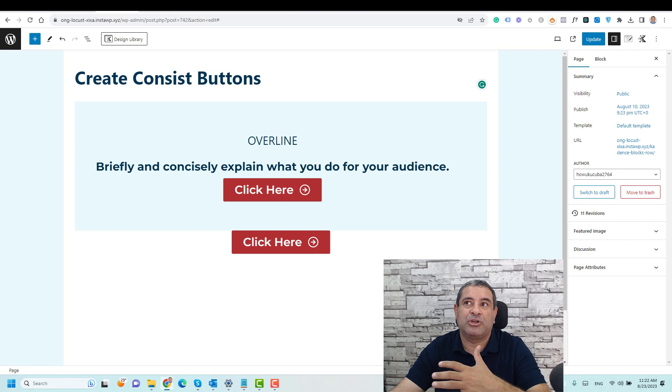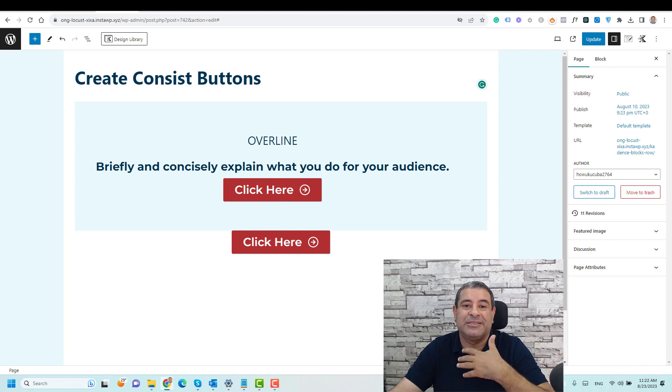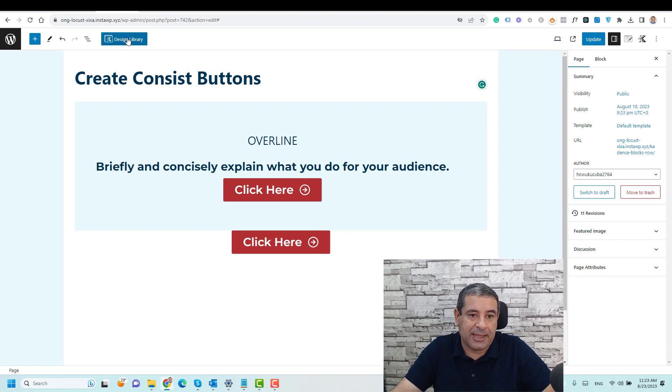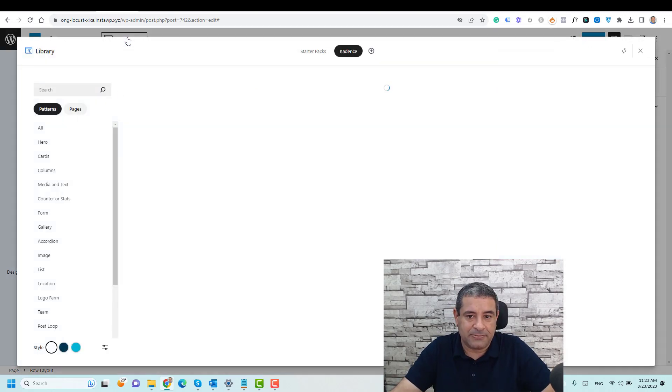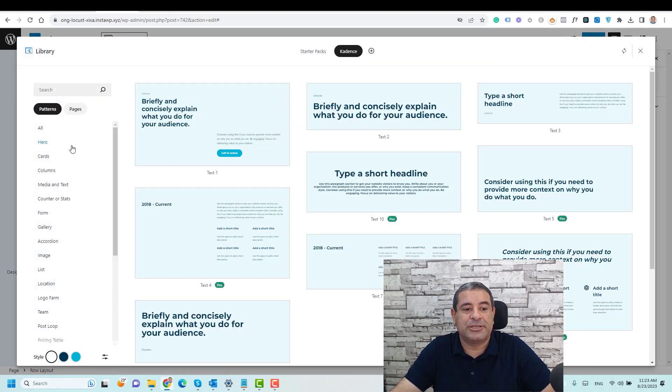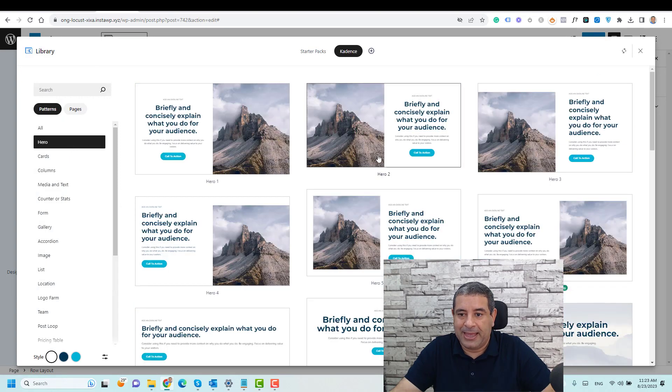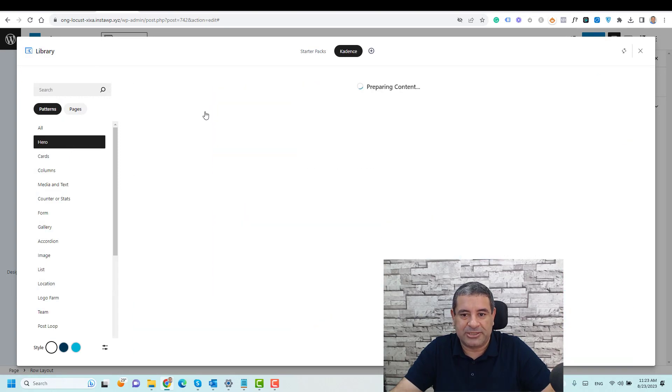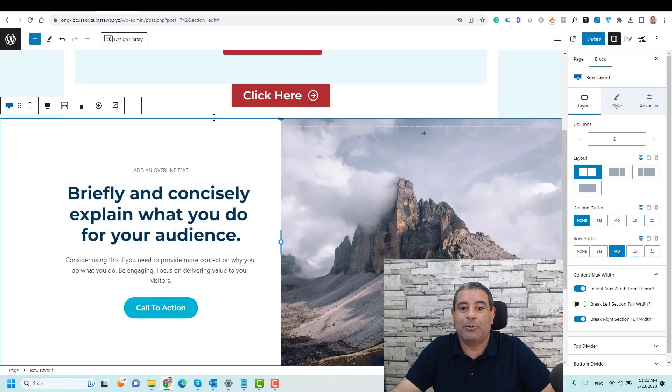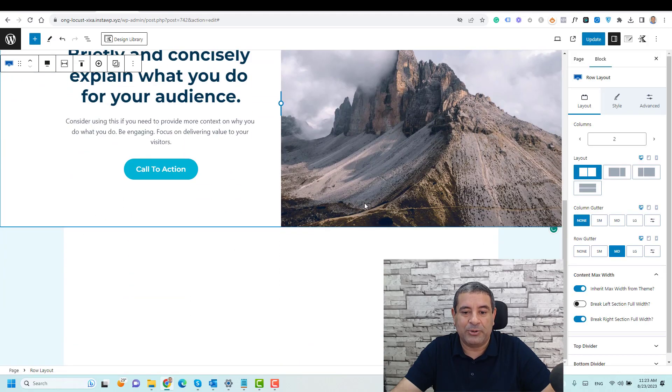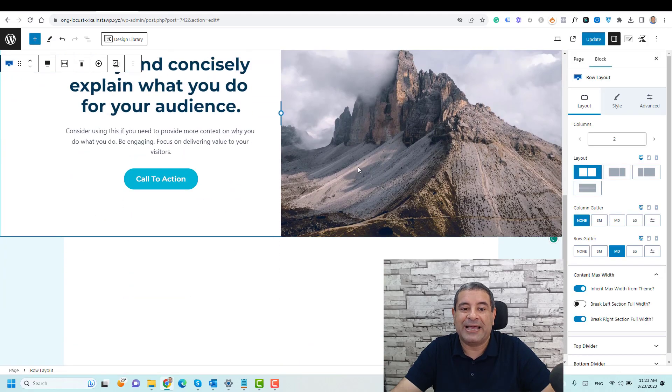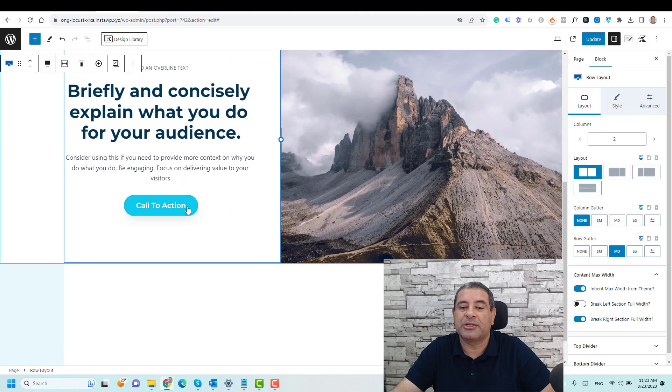Now let me try to add something from the design library. Let's click the design library here and let's choose a hero section, and let's download this part. Let's download this one and see how it looks like. So now this part has a button here.